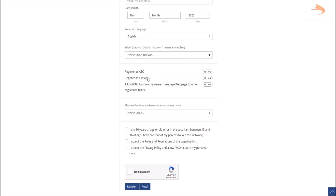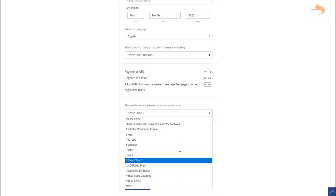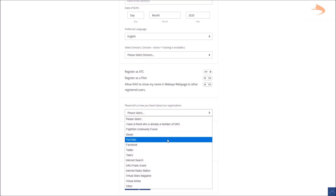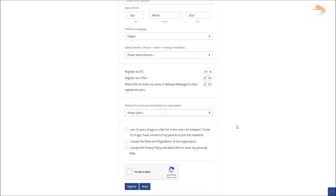After that, you get a choice of registering as a pilot, as an air traffic controller, or both. If you ever decide to take the plunge and start controlling aircraft within certain airspaces, you can enable that. Or if you don't fancy going ATC and just want to be a pilot, you can turn it off and continue. You can also select how you heard about the organisation — in this case, probably YouTube.